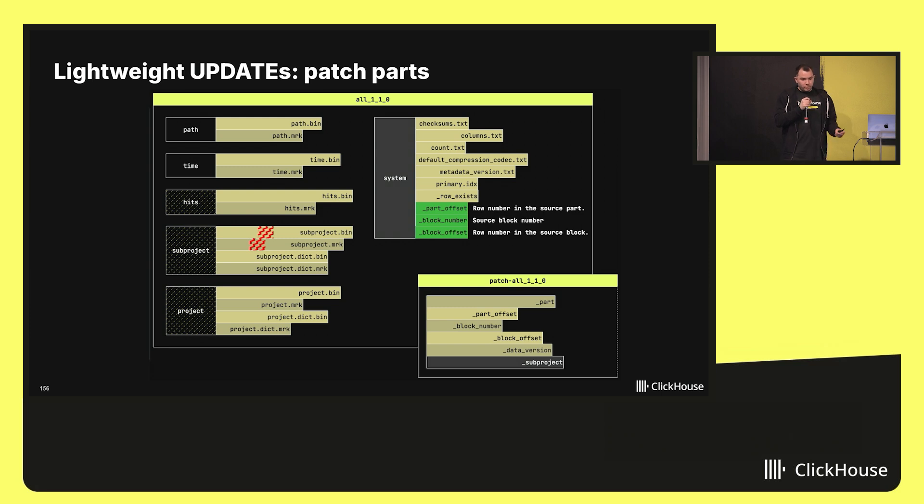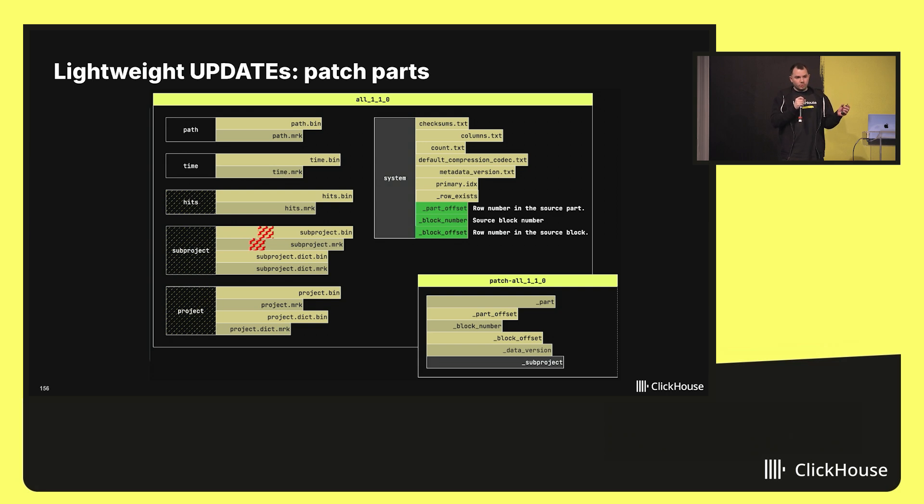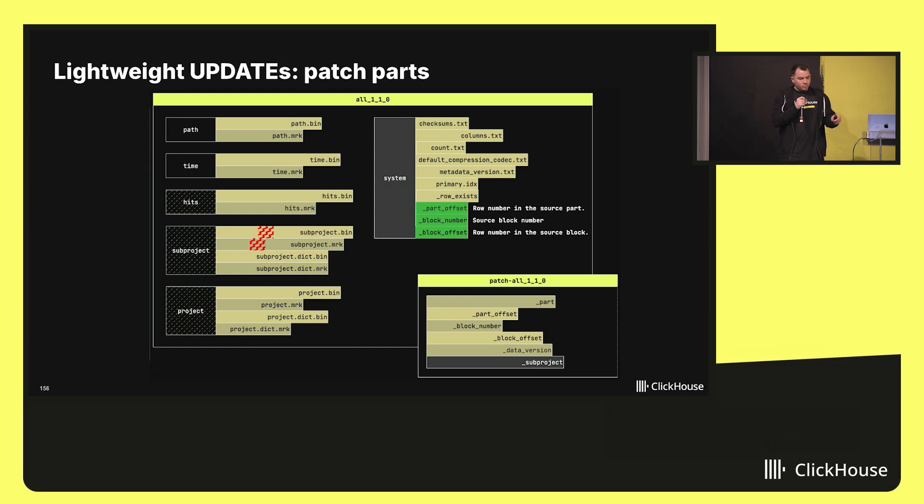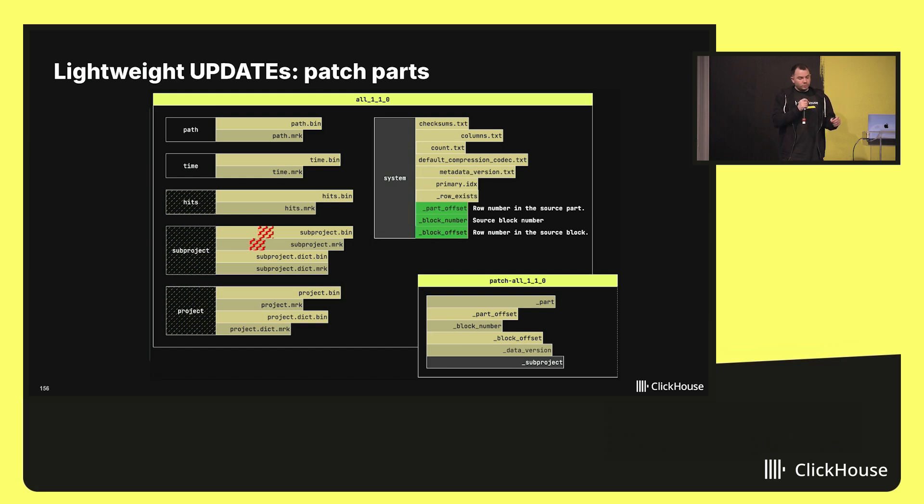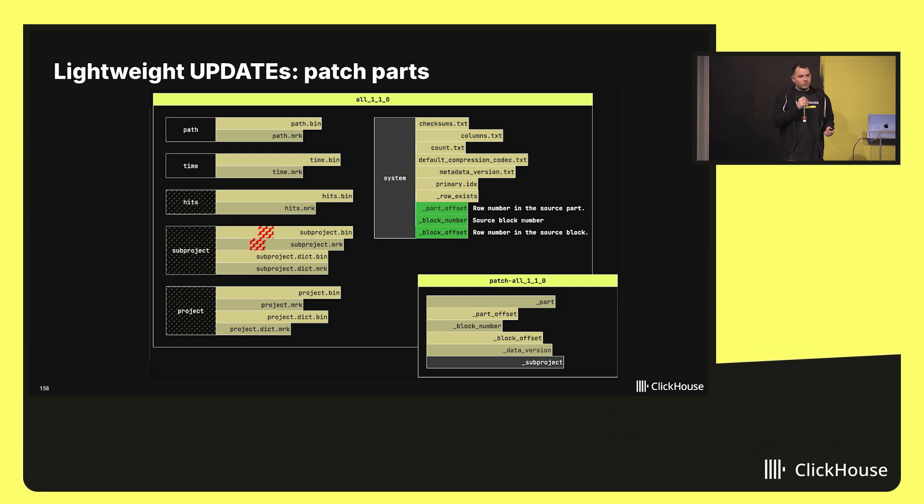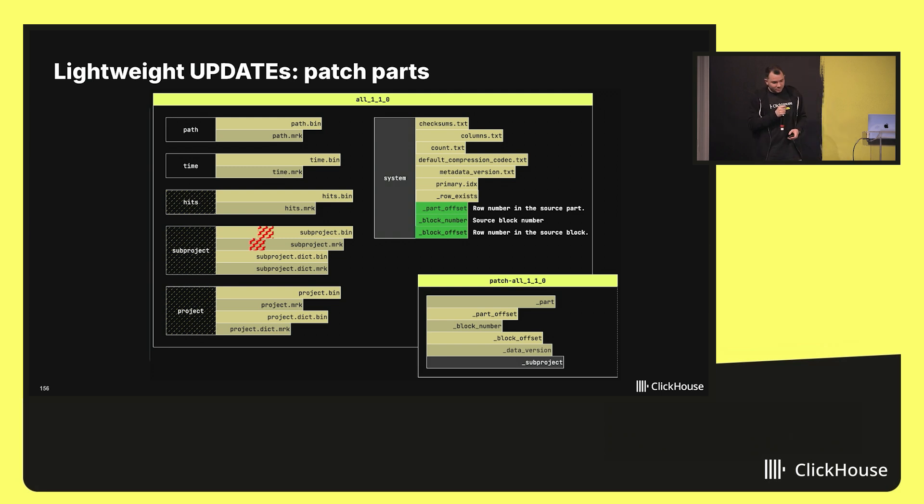Remember that previously we wanted to update a subproject column. And let's say all the affected rows are located within a certain range. In order to update this range, we don't need to rewrite the whole column. We just create a new patch part which you can see on the bottom right corner and we store the exact location of these updated rows along with the resulting values. I would like to highlight the fact that we now calculate expressions only once. Because like this operation also might be slow when you deal with hashes, like calculating bloom filters.